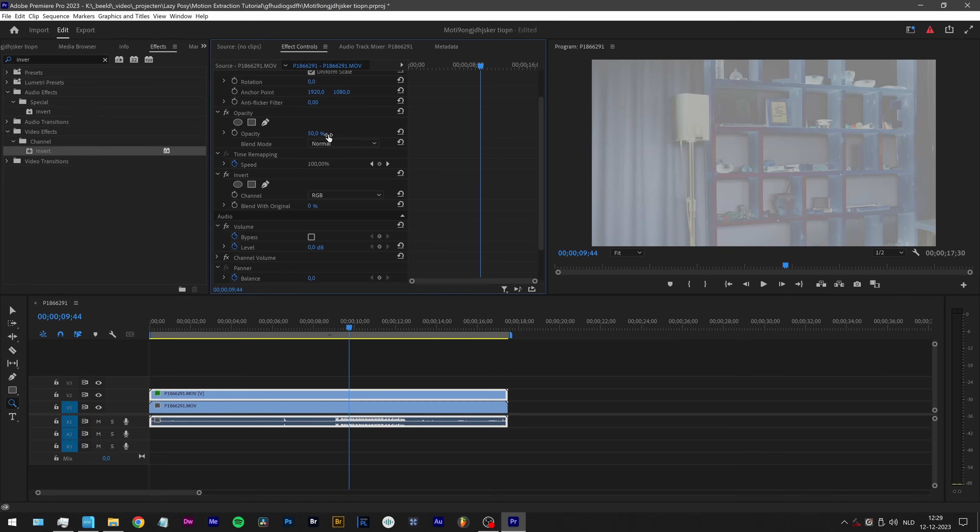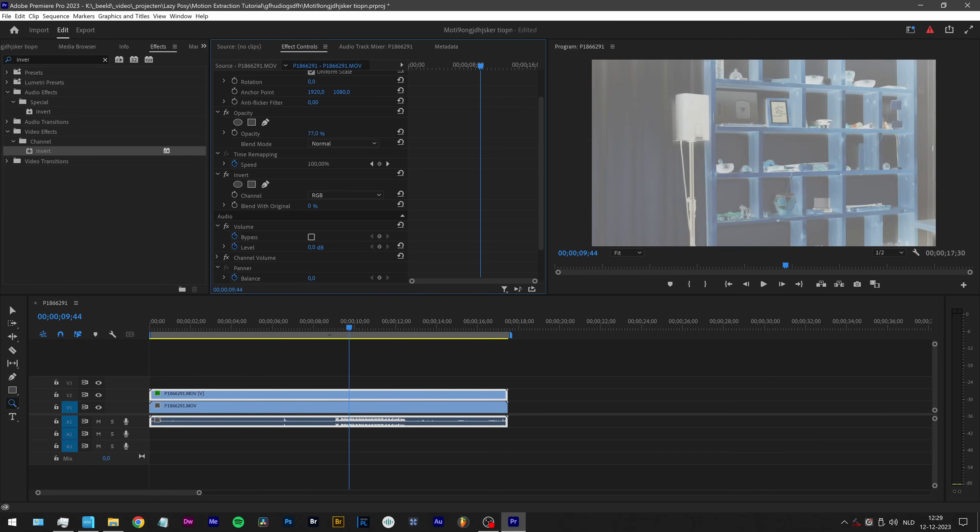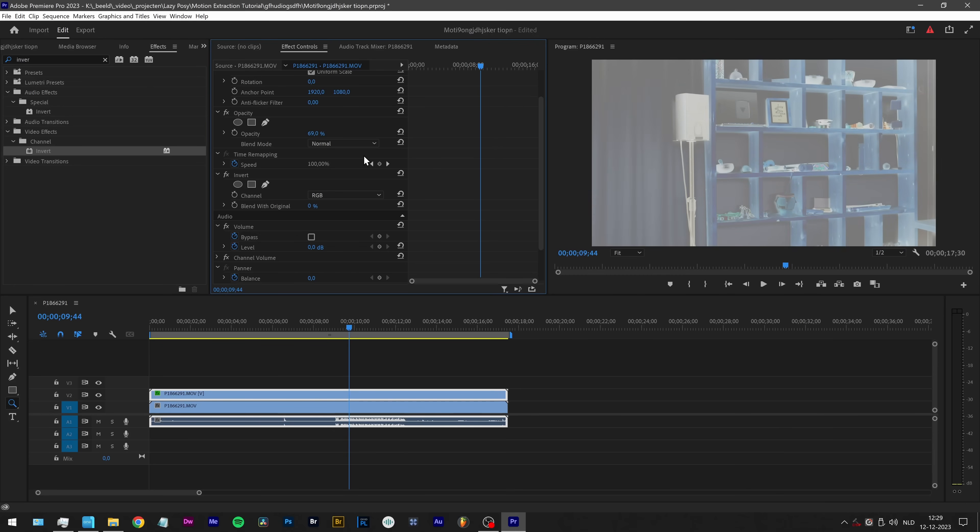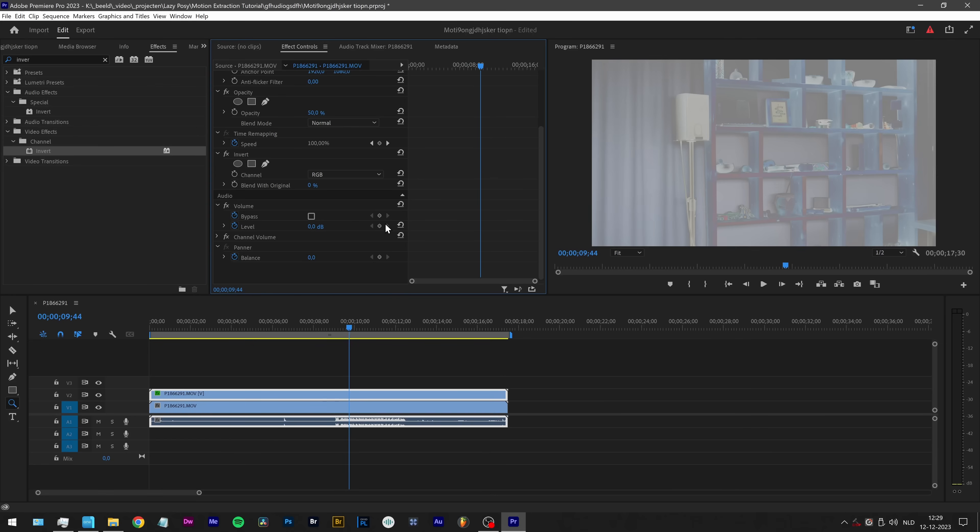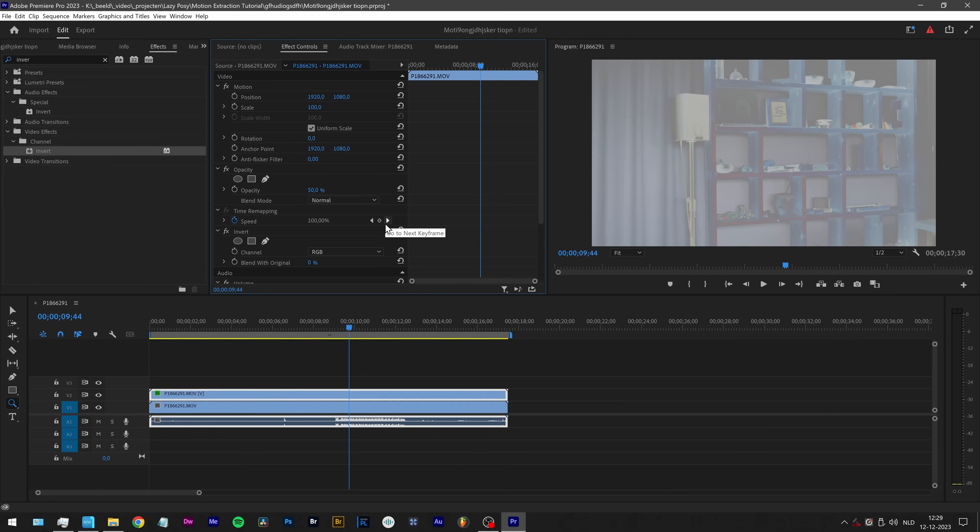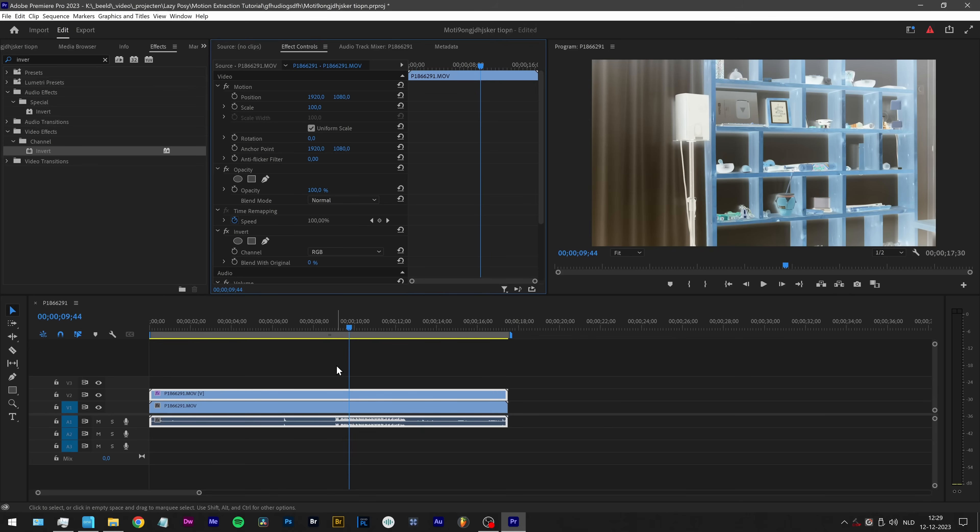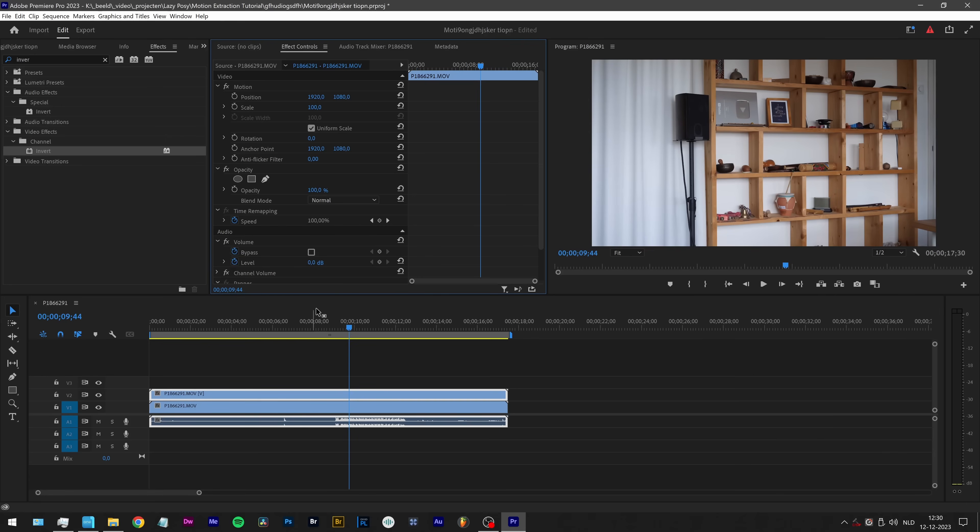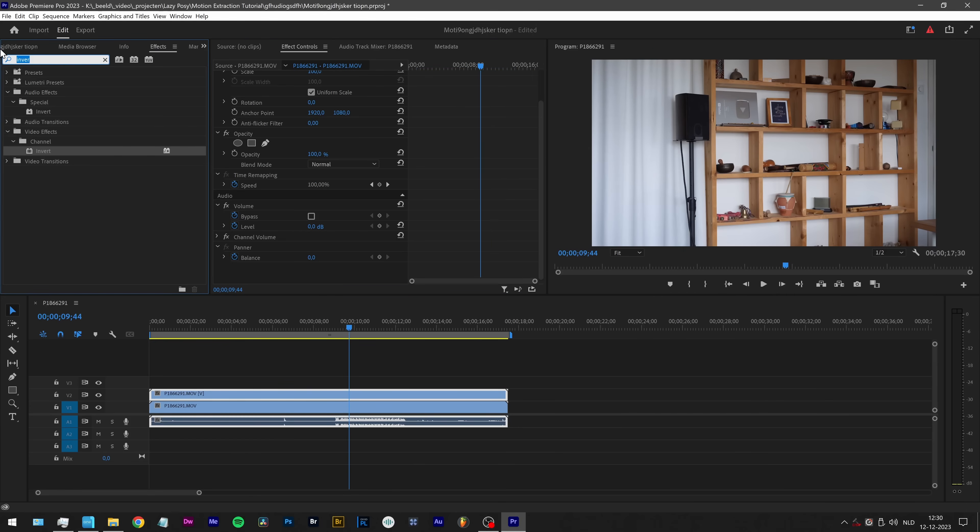So Adobe is not properly inverting the image. If it was, this wouldn't happen. Shame on you Adobe. One of the reasons I changed from Premiere to Resolve is because color grading shifted the colors all over the place.